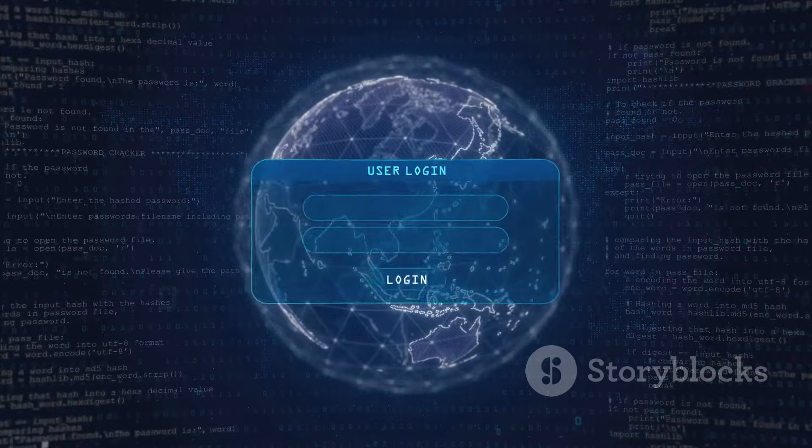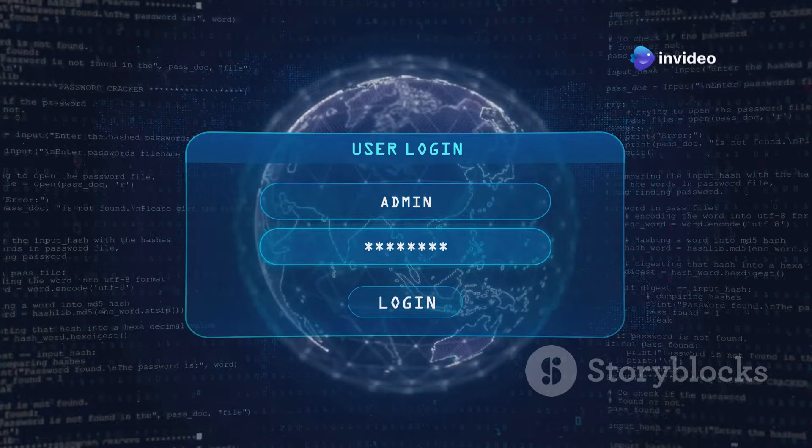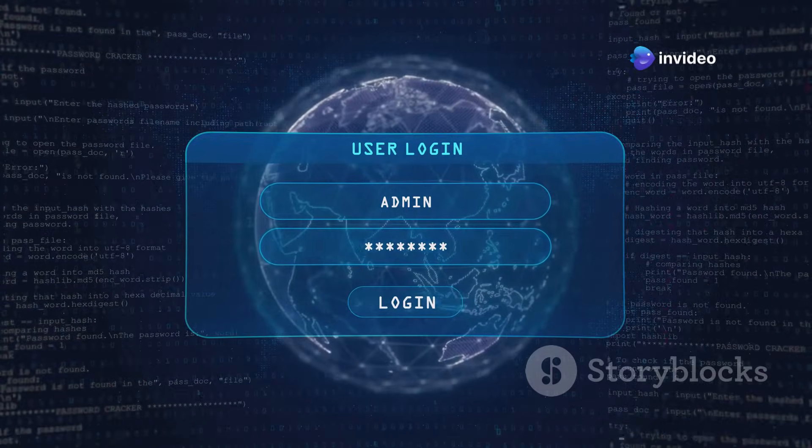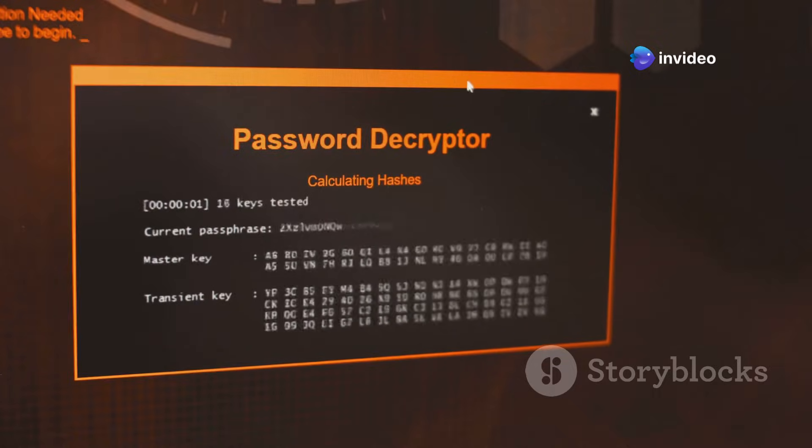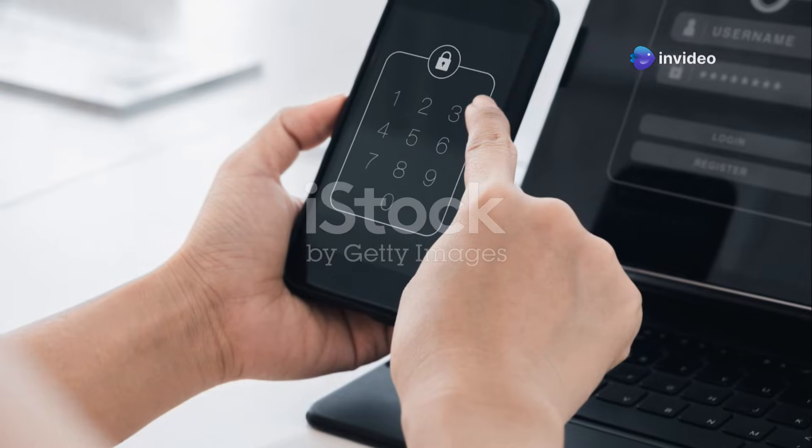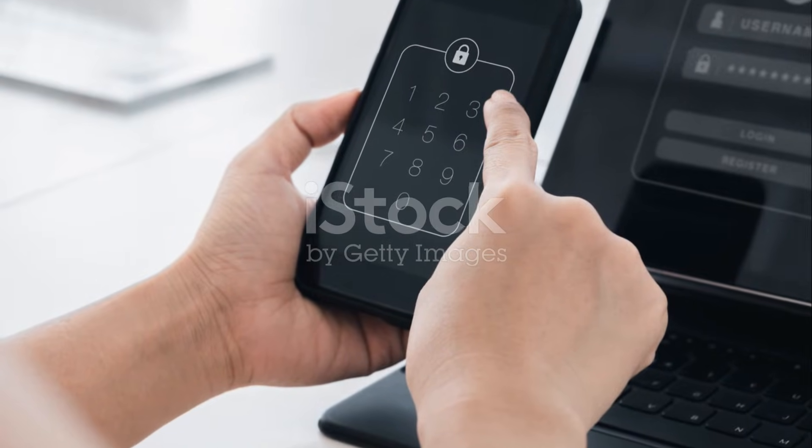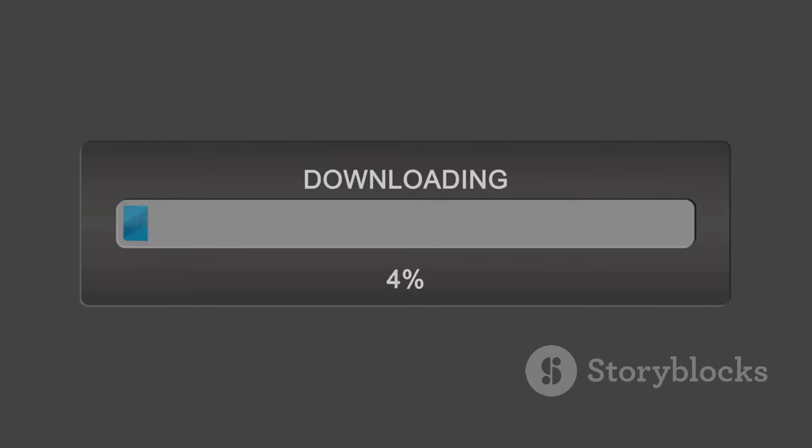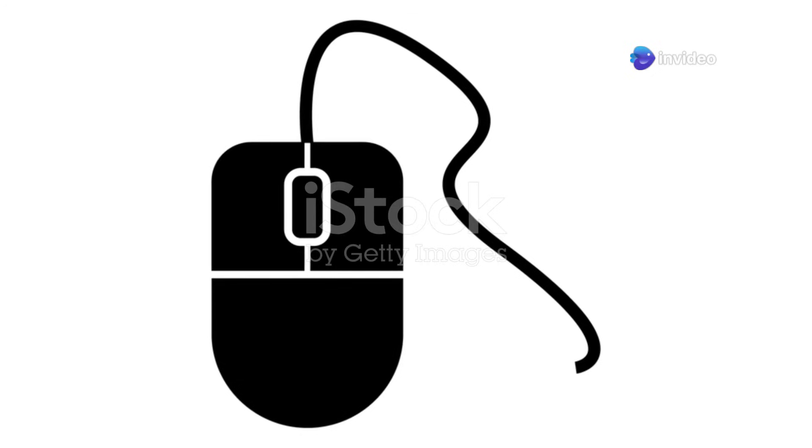Before installing, it's crucial to verify the download. This step ensures you have the legitimate Tor browser and not a malicious copy. You can do this by checking the file's digital signature. Instructions for verification are on the Tor Project website. After that, install the Tor browser. Once the download is verified, double-click the file to start the installation process. Follow the on-screen instructions.